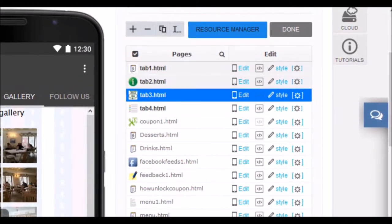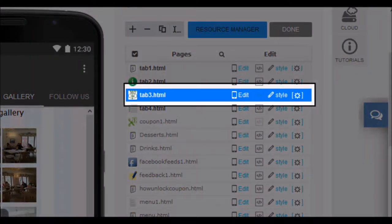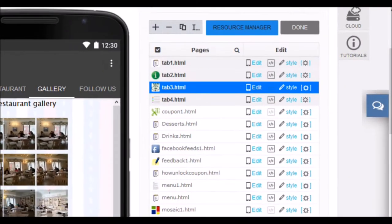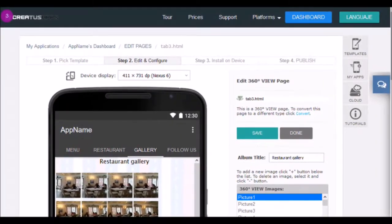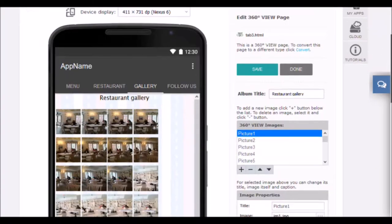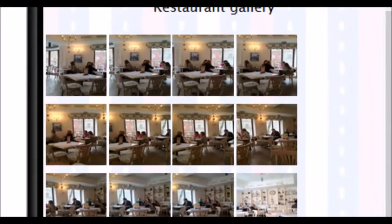In the third tab of this template we have added a 360 degree viewer. It is an incredible function with which the user of your application can feel that they are within the space that we want. You can view the entire space from a point and navigate through it. At the moment, this feature is only available for iOS devices — it will not work on Android devices. To edit the page, click edit. Once we are inside, we must load the images of the space or of the place that we want to mount.